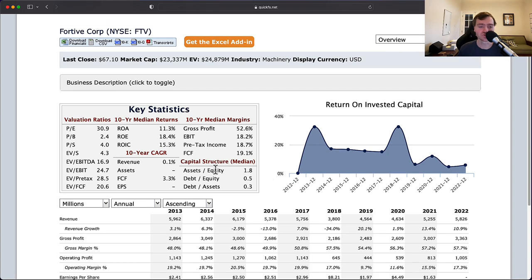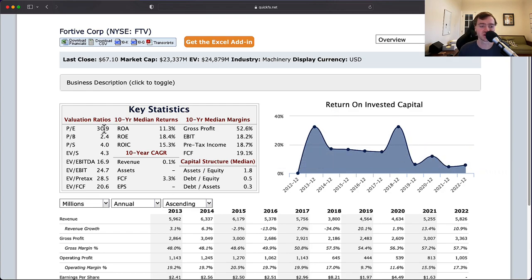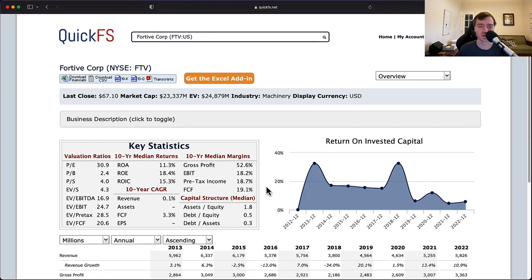I'm not interested in a business that's not growing, period. I'm not interested in a business that's having worsening returns on capital. I'm not interested in a business that's trading at 30 times earnings without growth. So overall, I'm going to pass on Fortiv Corporation.